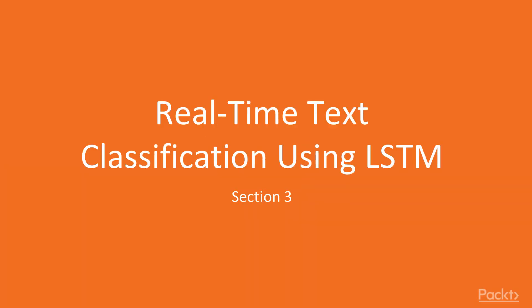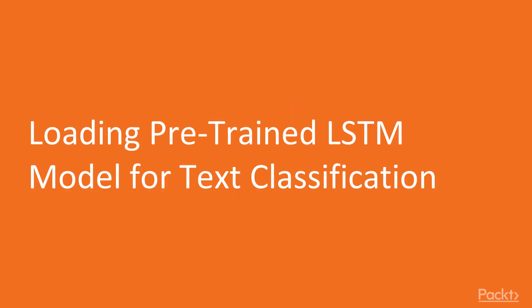Hello and welcome to section three. In this section, we will talk about real-time text classification using long short-term memory networks. And we'll start with just going through the process of loading a pre-trained LSTM model for text classification.